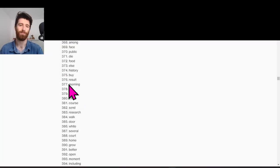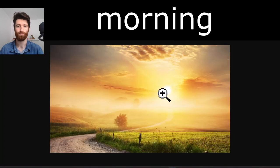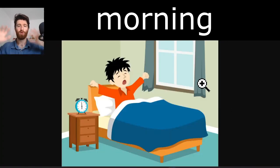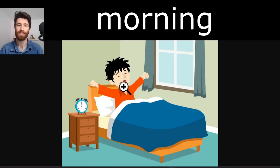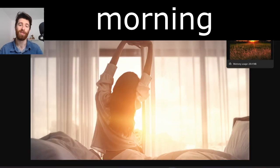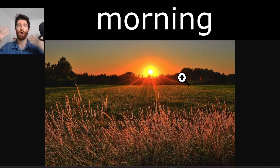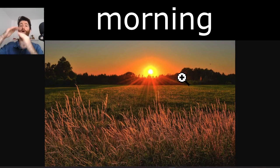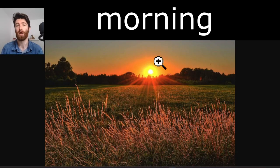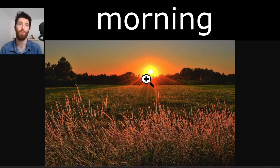Next word: morning. This is the morning. Waking up in the morning — this guy is waking up, it's the morning. The morning is when the sun comes up, the sunrise, when the sun rises or comes up. That's the morning.